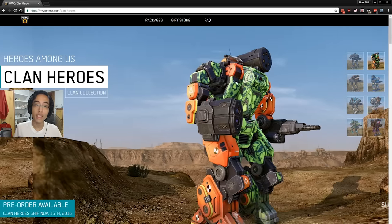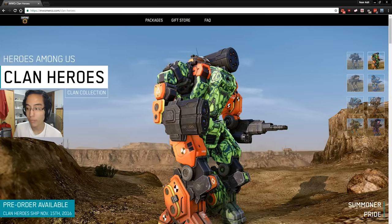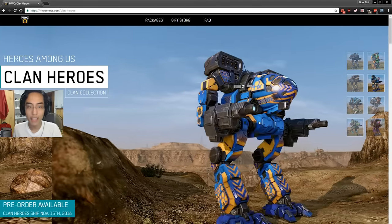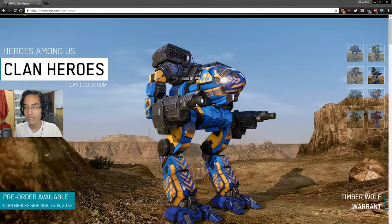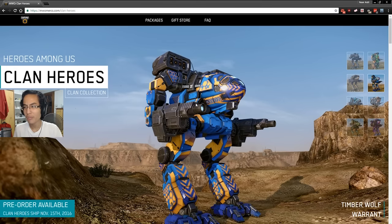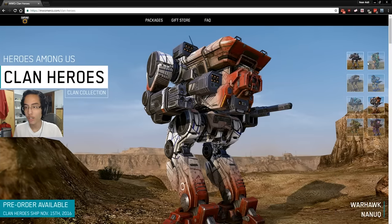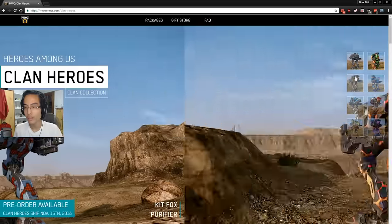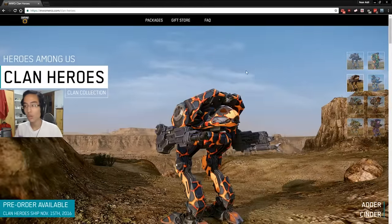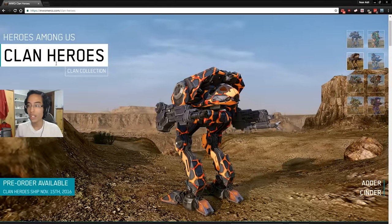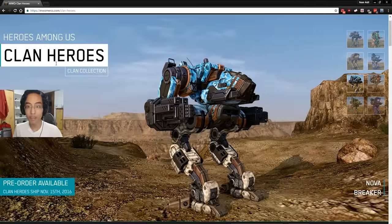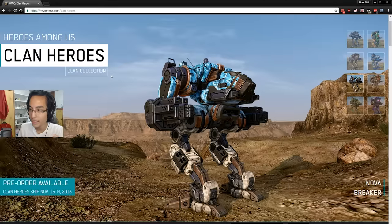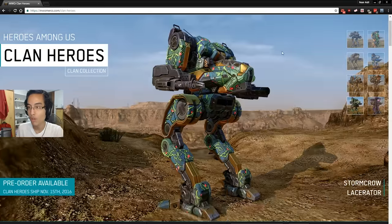Hello and welcome everybody. Today I will be giving my thoughts about the clan mech pack. Well, it's not really a clan mech pack because you can actually buy this all individually.